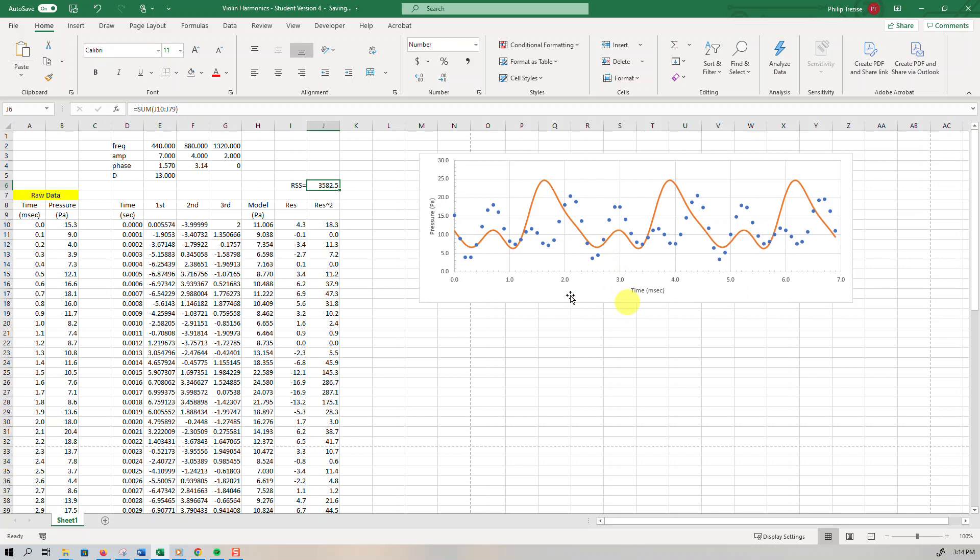So what do I want to do? I want to change the values of these numbers. Remember we were leaving the frequencies fixed. We had good reasons to believe the frequencies were those numbers. But these ones we were guessing.